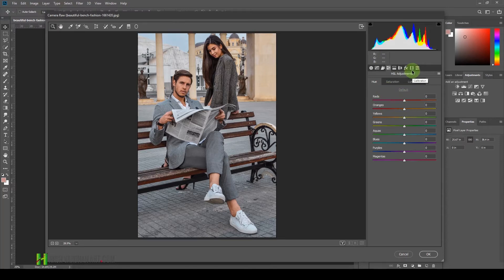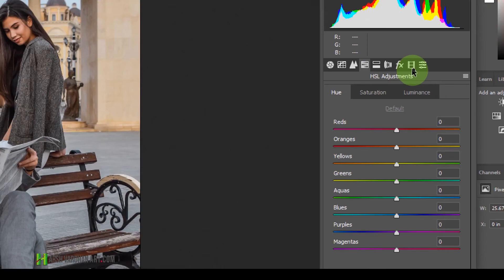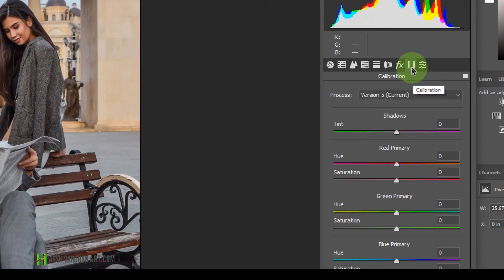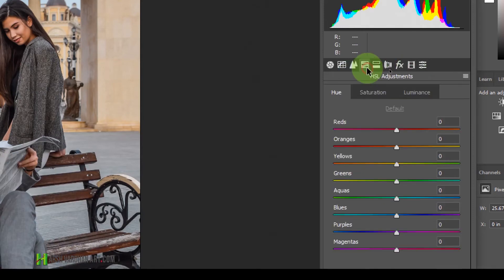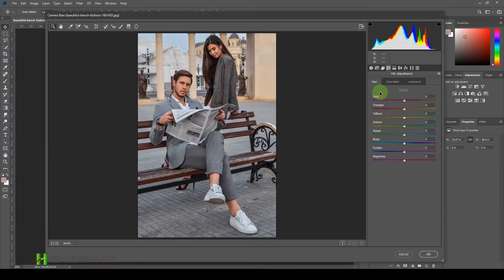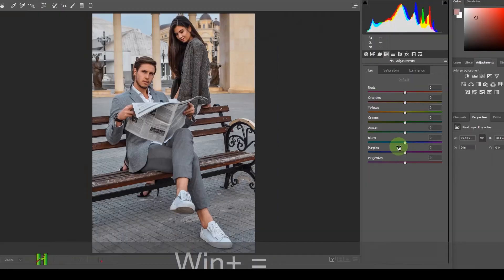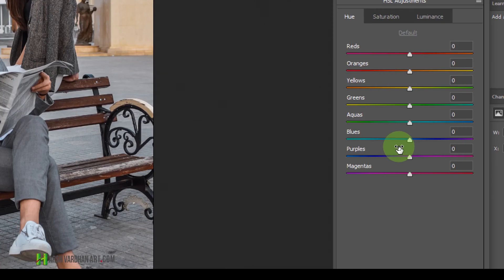Alternatively, you can use the Camera Calibration option. Clicking on it is the fastest way of doing it. But first let me show you how to do this using the HSL panel. We will start in the Hue tab. For this purpose, I'm going to give it an orange and teal look, which is very famous these days as a cinematic color grading. We will come down to the Blues and Aqua options — we need to target these two colors to give it a teal look.